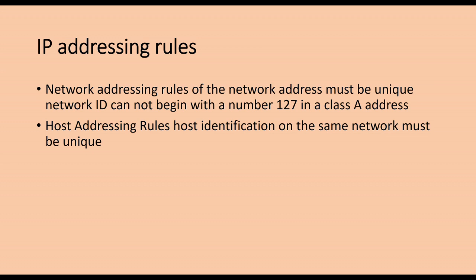Subnet mask. A subnet mask is a 32-bit address, it cannot exist alone, must be combined with IP used together. It only has one function, is to divide an IP into network address and host address two parts. The subnet mask and IP address are the same, the left is the network bit with a binary 1, the right is the host with binary 0.